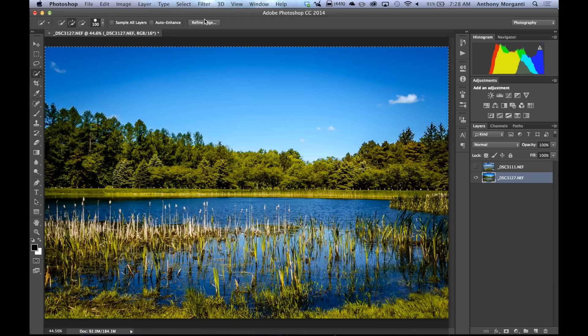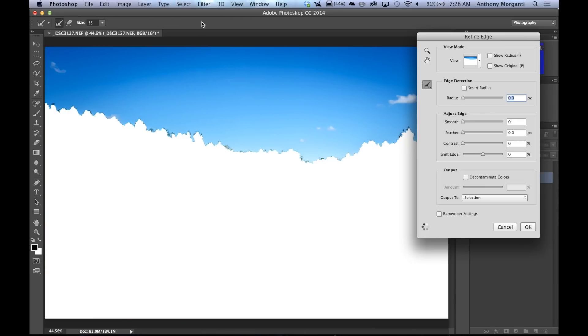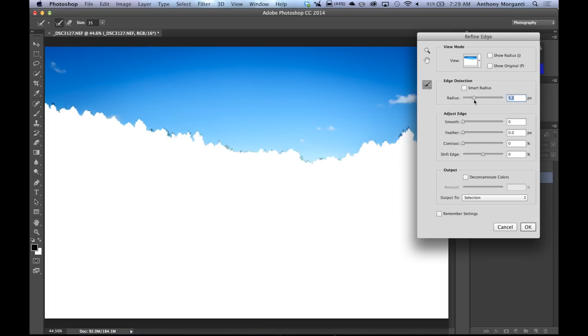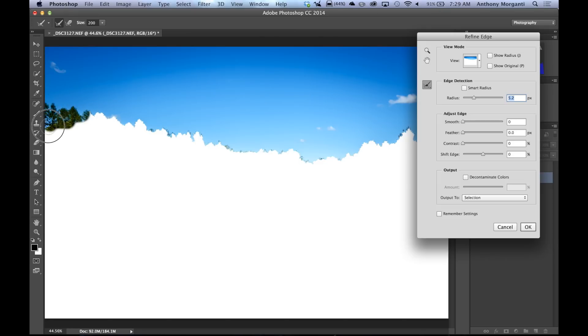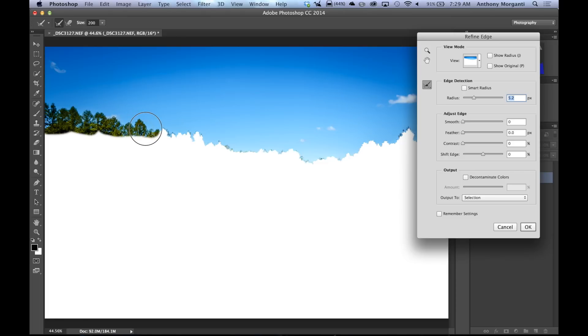And what we're going to do is Refine Edge. So go up here and hit this button right here, Refine Edge. And what we're going to do now is right away, we're just going to go and bring this radius slider. And just bring it up a little. Some people really go crazy with this. I found you don't have to. Just bring it up like around 5 pixels. And then we're going to use this brush tool, this edge detection brush tool. So just click on that, and you can see you have a little brush there. I'm going to make it bigger by using my right bracket key to make it a little bigger. The left bracket key makes it smaller. If you have a mouse and it has a center wheel, you could use the center wheel on your mouse, and it will make it larger and smaller. What we're going to do is we're just going to kind of paint here.